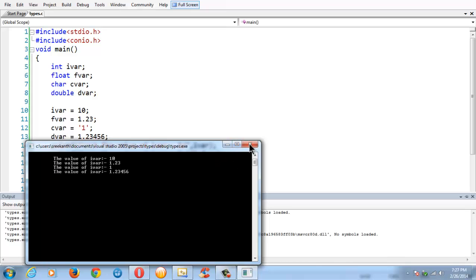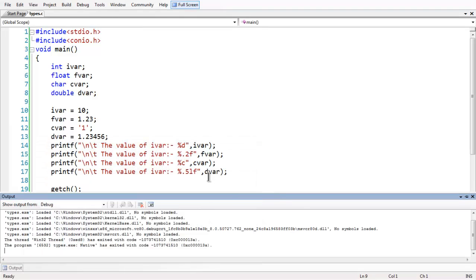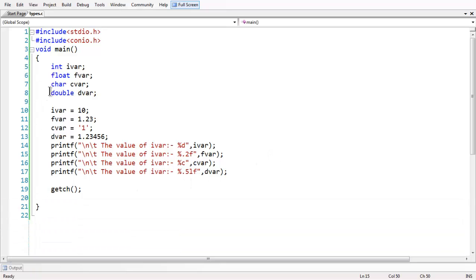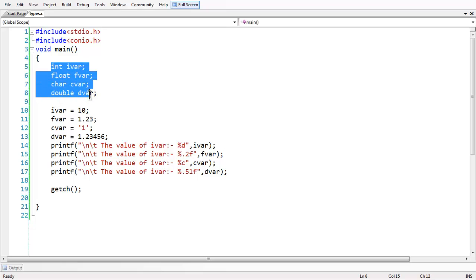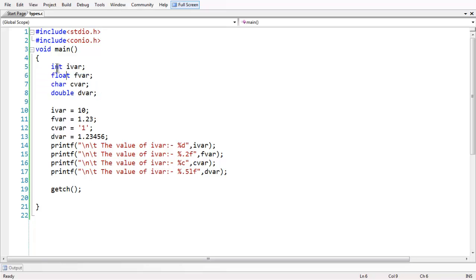So this is all about the basic data types in C — an introduction to basic data types in C. In the next video, we will discuss in detail about integer, float, char, and double individually. See you in the next lesson.